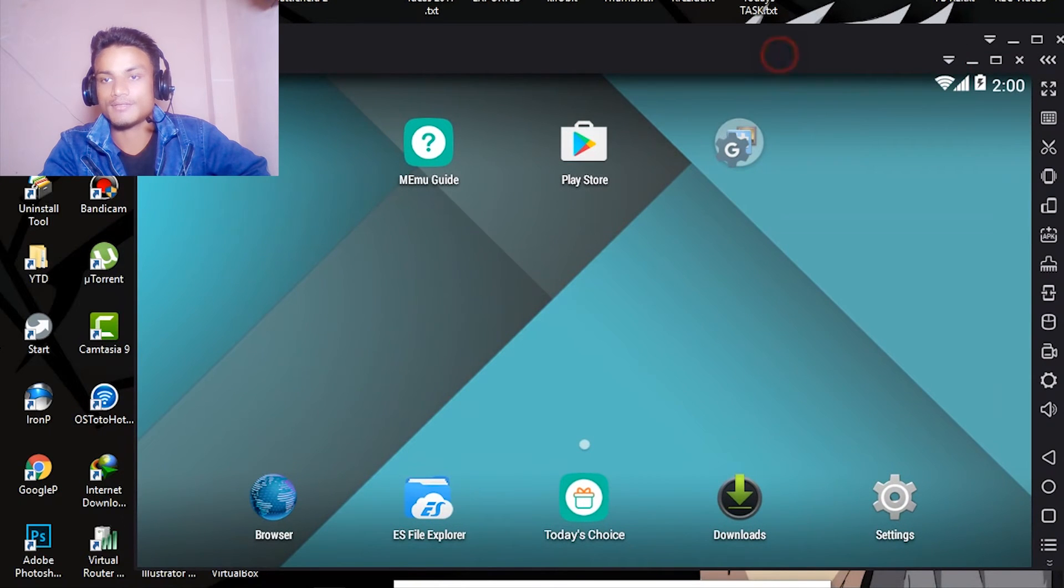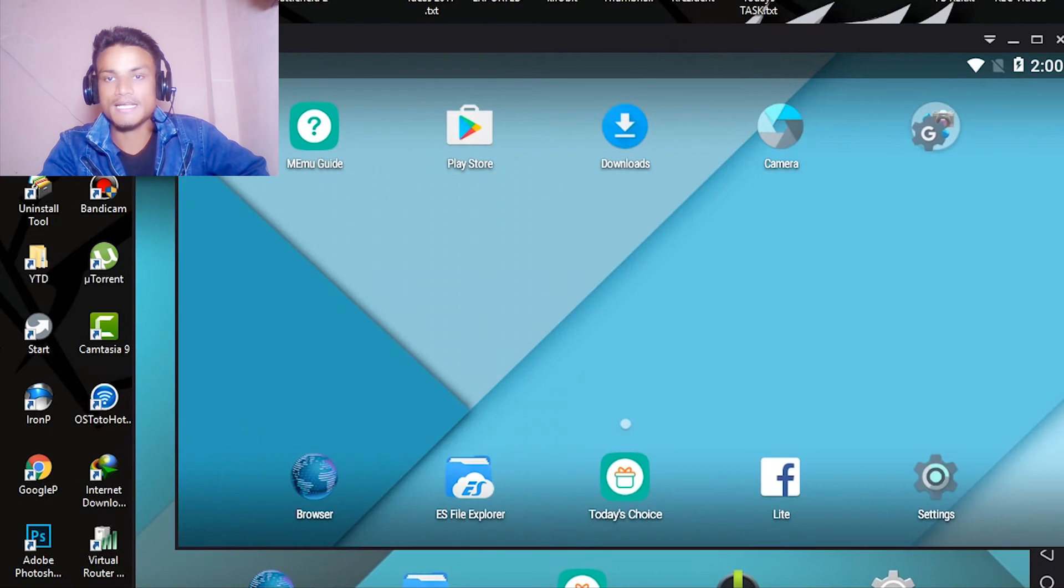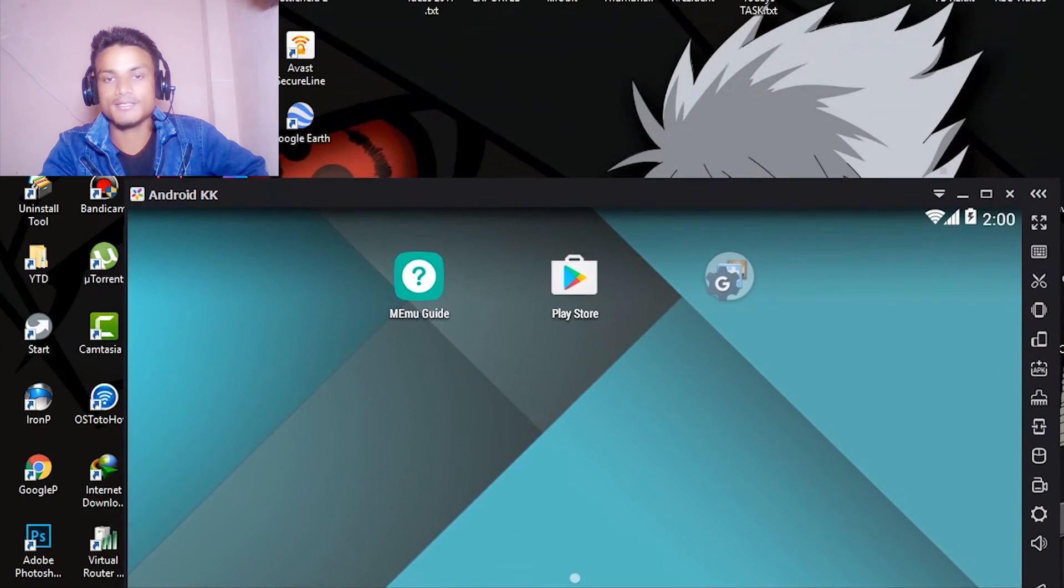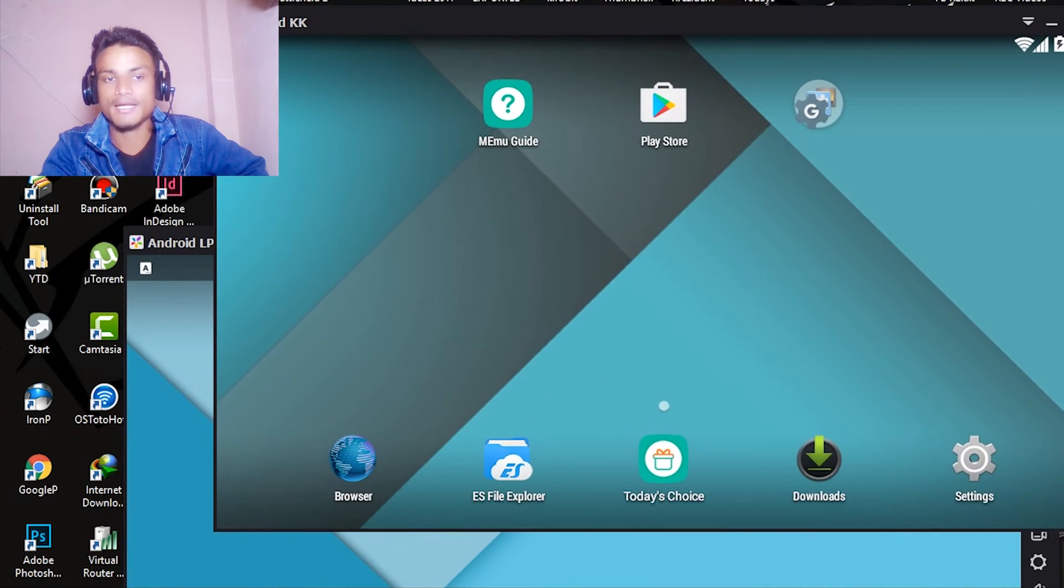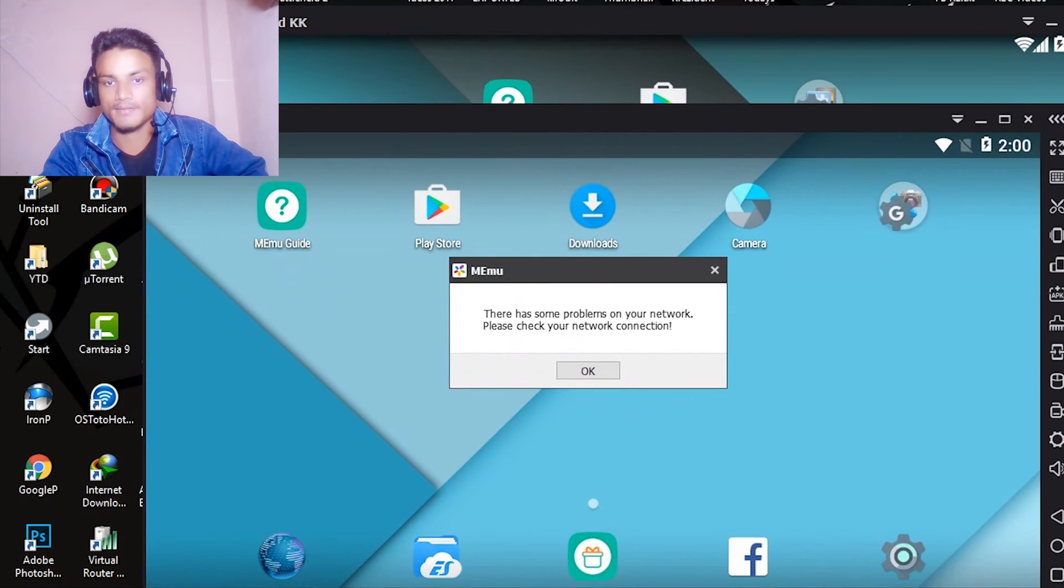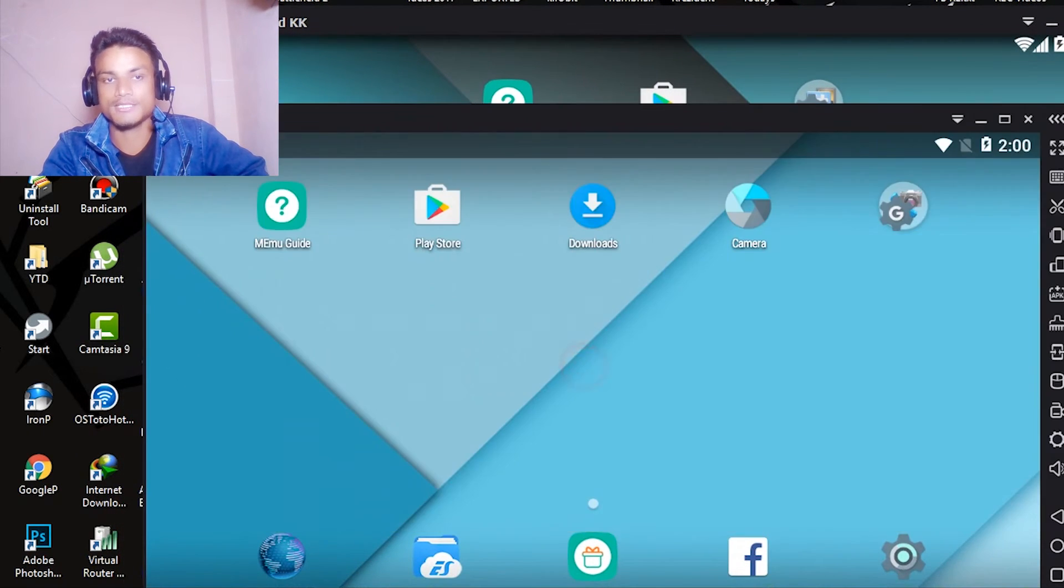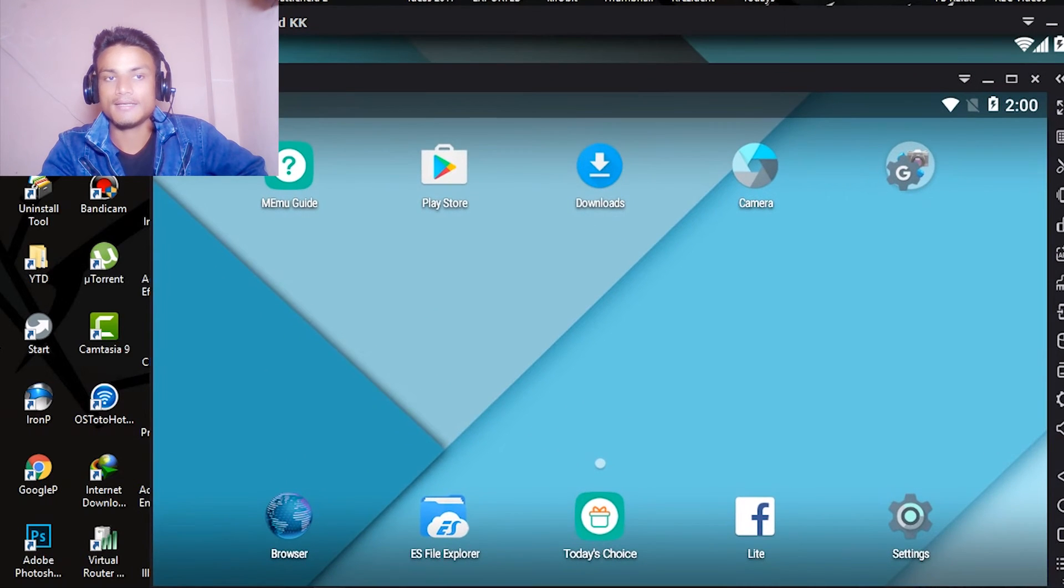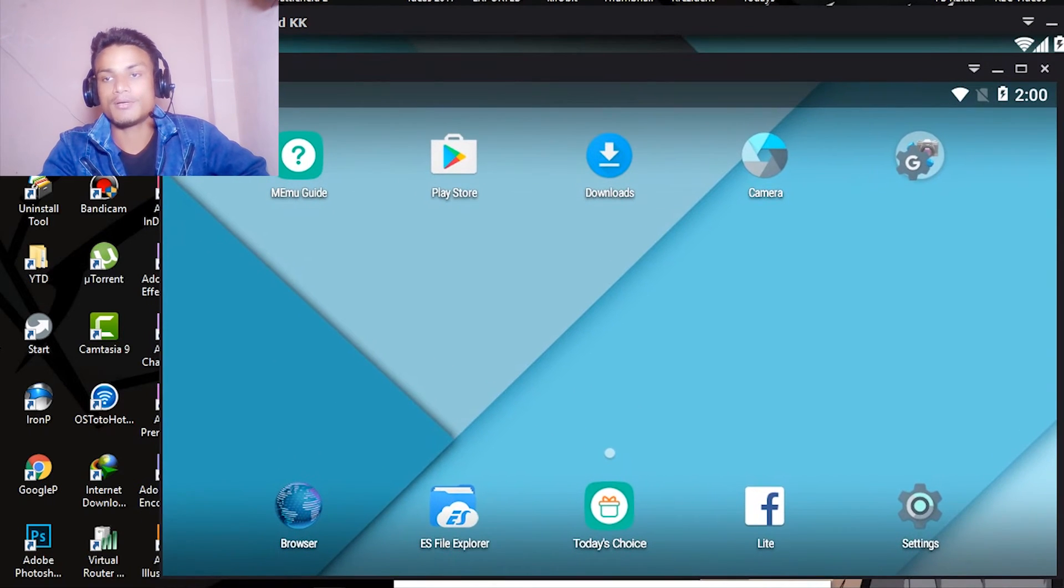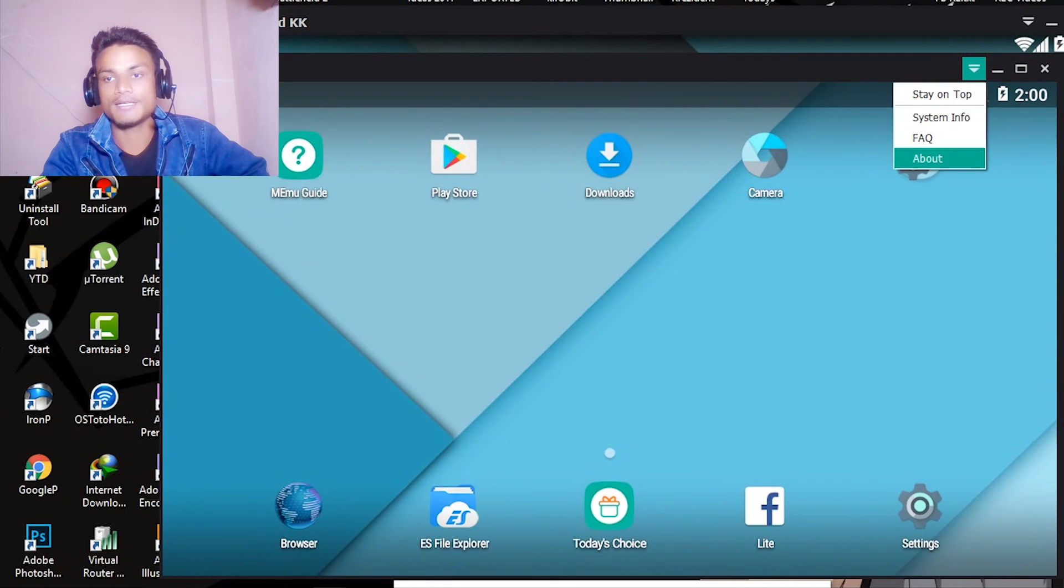They have to stabilize every single emulator they have created. Jelly Bean is stable, that is the most stable version, and then we want the Lollipop to be stable so we can play lots of games, lots of apps.